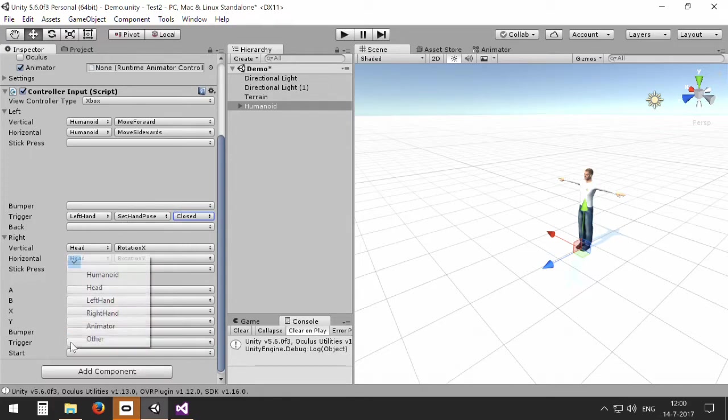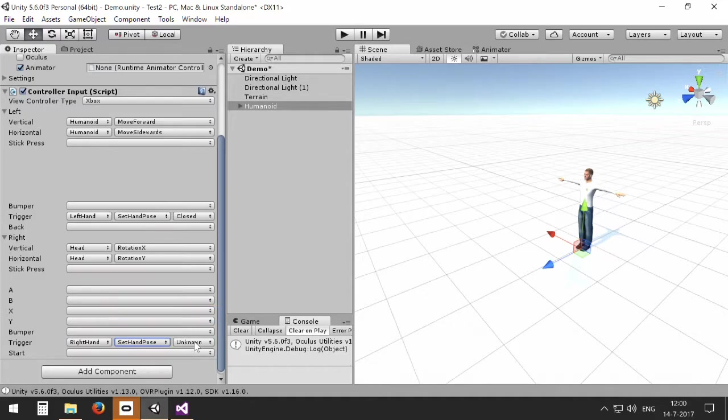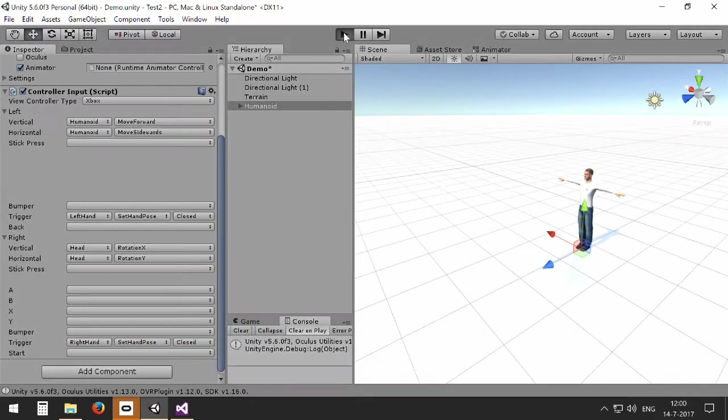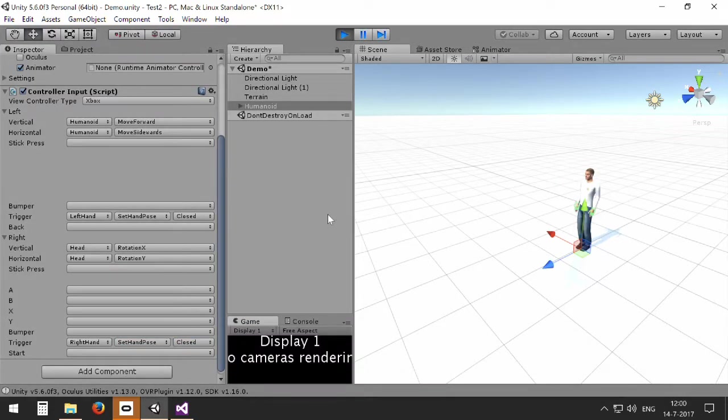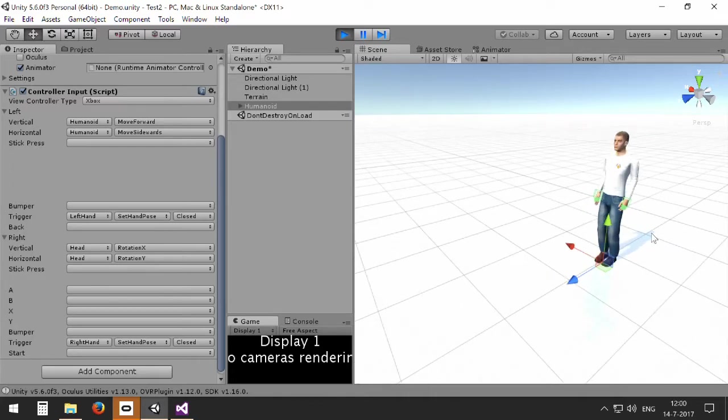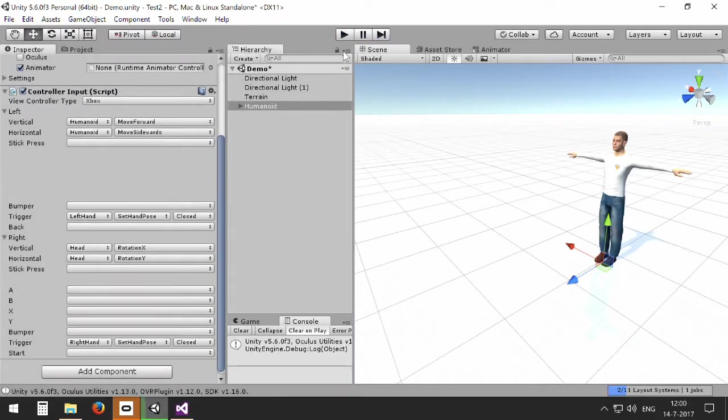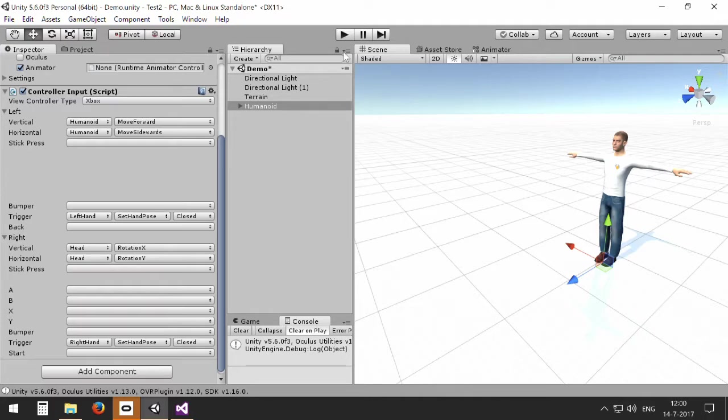And the same way we can do the right hand, set the pose to a closed position. So now you can see that I can actually move my hand fingers by using my triggers. Of course with an Xbox controller it doesn't make a lot of sense, but when you do this with hand tracking with Oculus Rift or SteamVR, it enables you to grab objects.